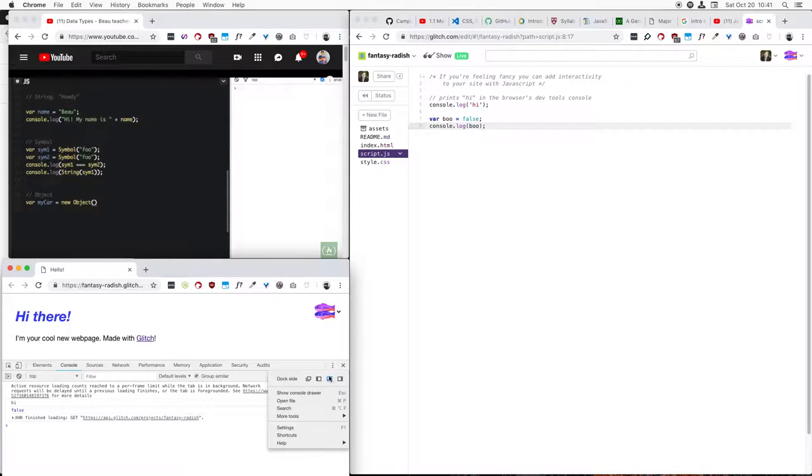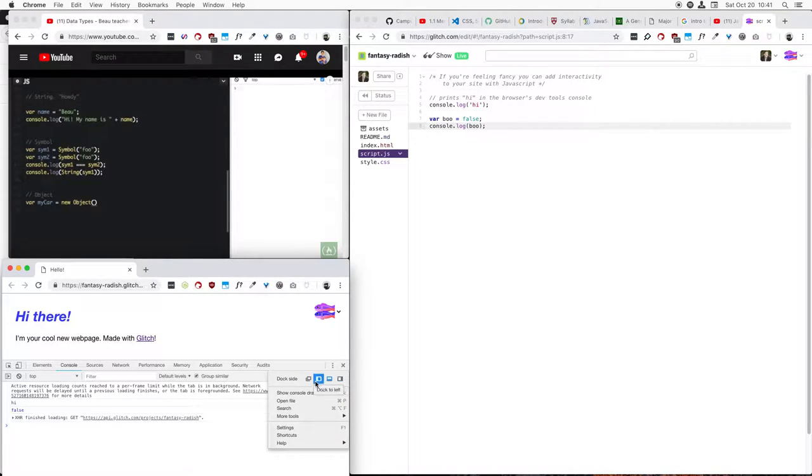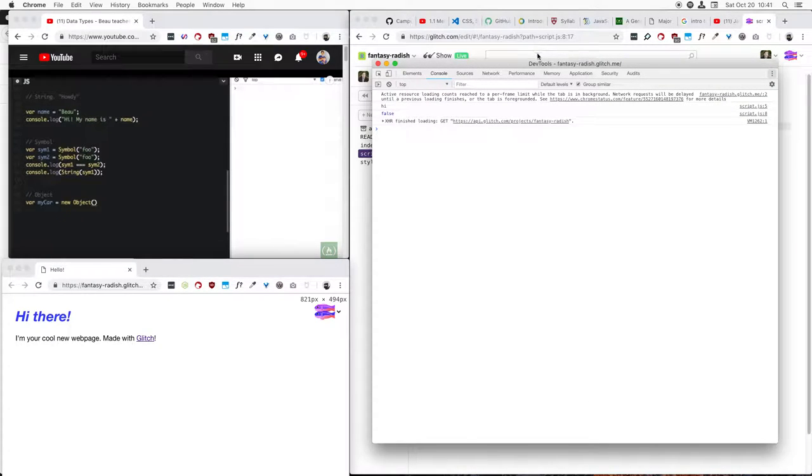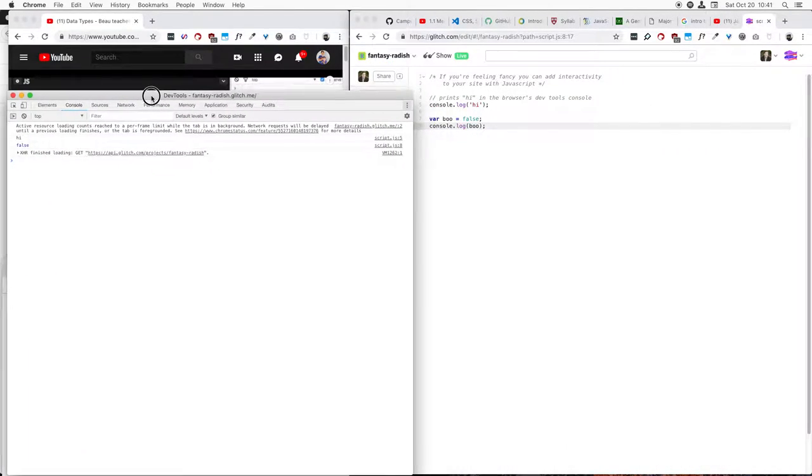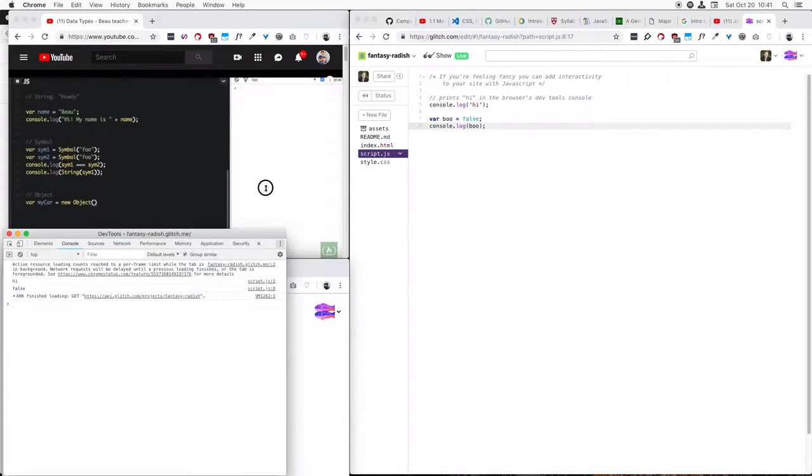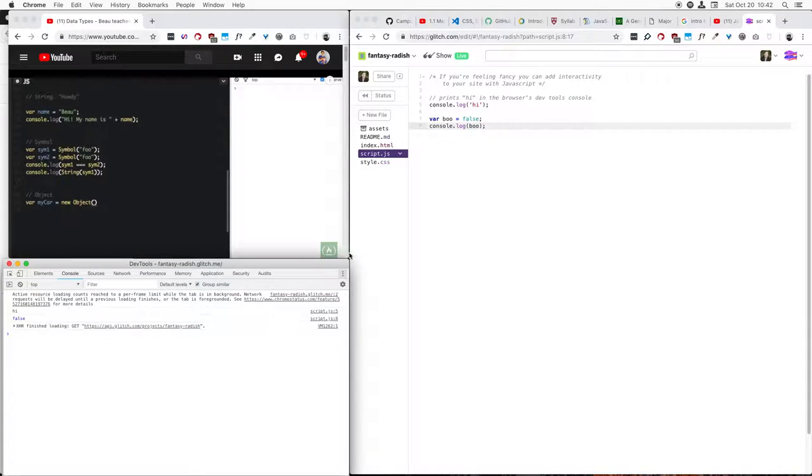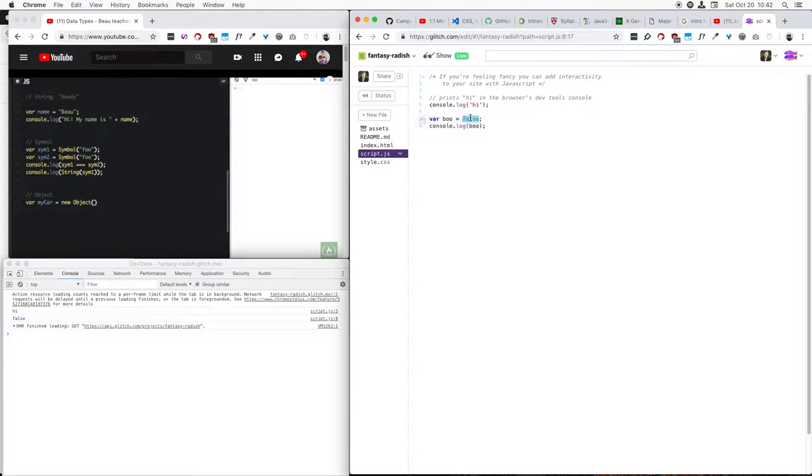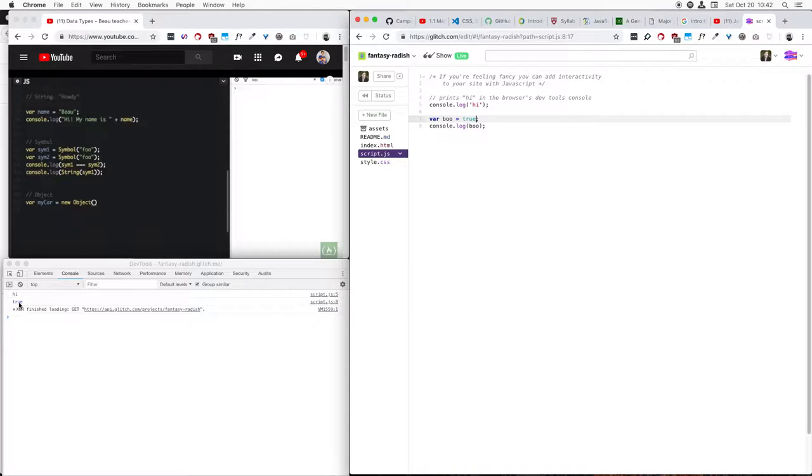There's a little option here, these little triple dots, you can actually move it around, you can undock it to a whole separate window if you wanted to, make that as big as you want. That's a handy trick as well. So now if I say if I make boo true, it saves, you can see it auto refreshes here in my console.